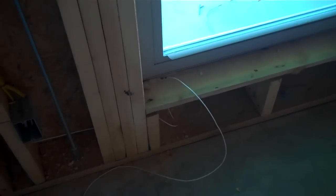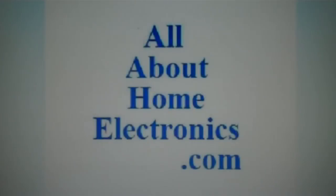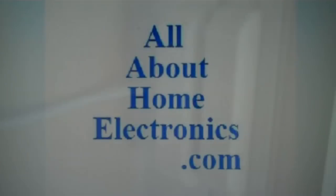Please subscribe to our channel. There are more videos on our channel regarding how to wire a house. Brought to you by the website www.allabouthomeelectronics.com